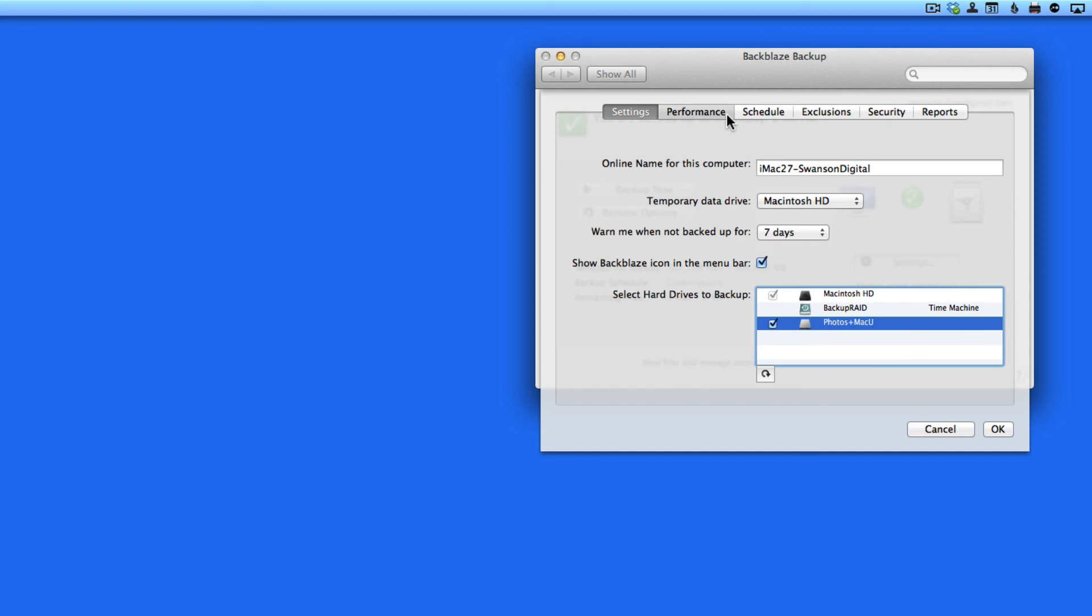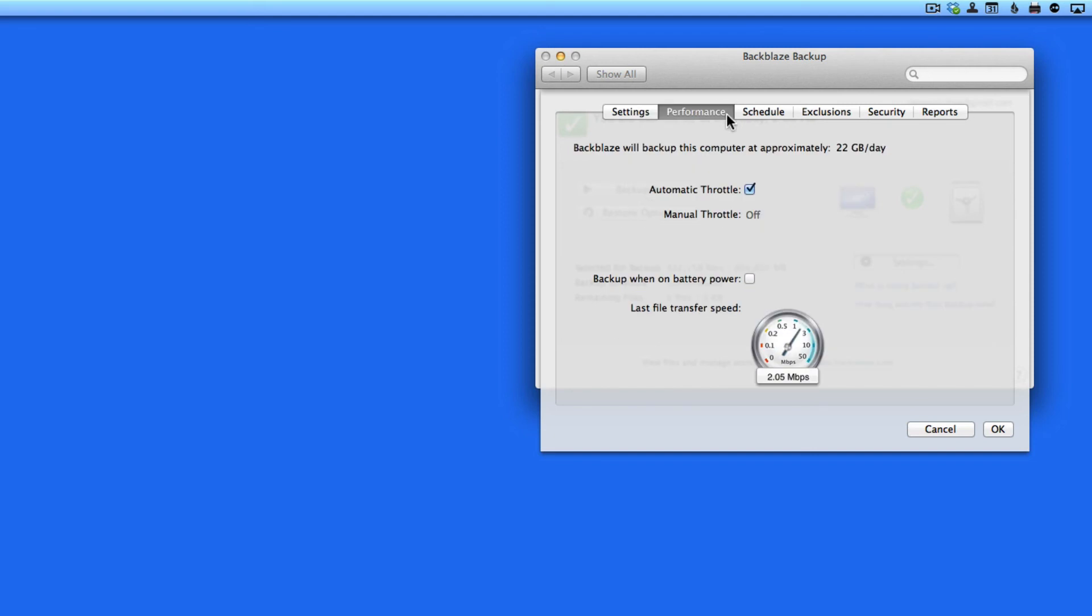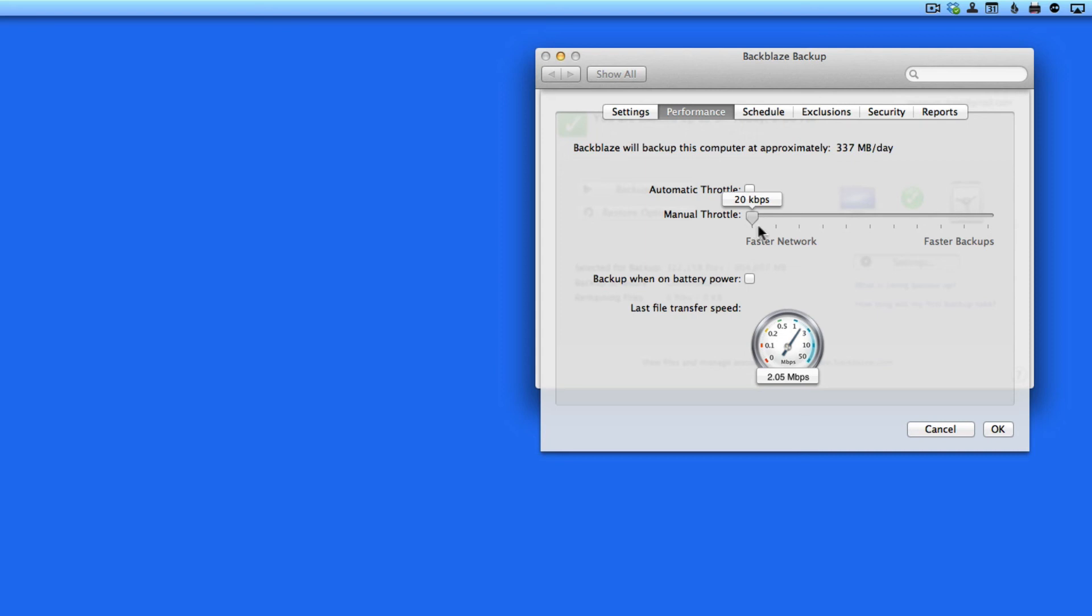Now let's go over to the Performance tab. Here you can throttle how fast Backblaze backs up. Usually, automatic is a good choice, but if you're streaming video or playing an online game, using the manual throttle to save some bandwidth can help.